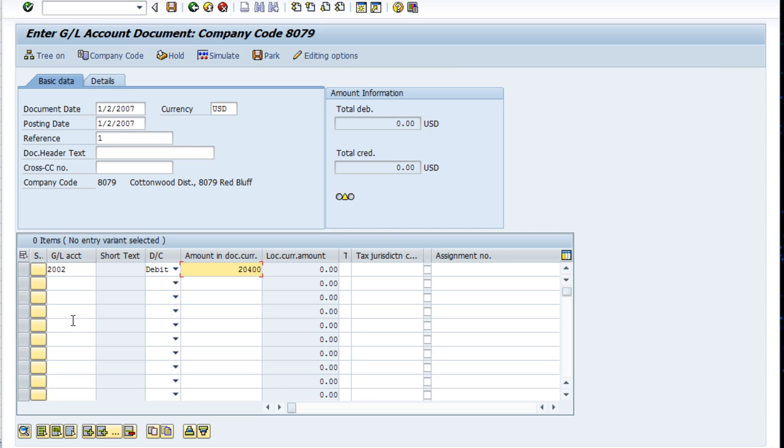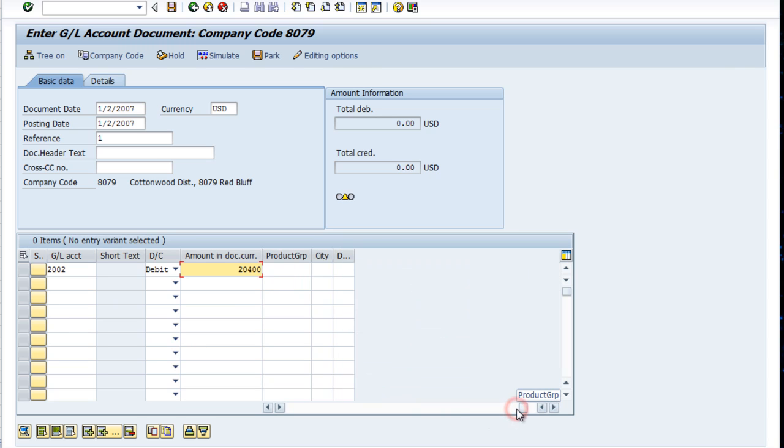One nice thing is you can see we have a lot of fields there. The local currency amount would be if I were running a multinational in multiple currencies—I could post my entry in the currency of the transaction and have it automatically converted to my local currency for whatever subsidiary I was posting to. Then there's a tax field, tax jurisdiction, and a whole variety of fields over here to the right.